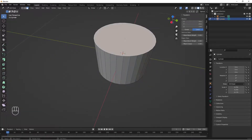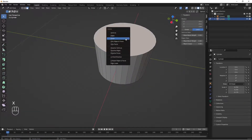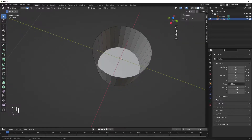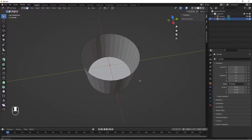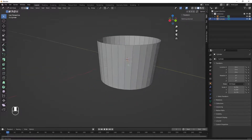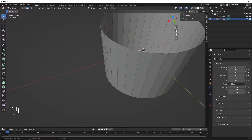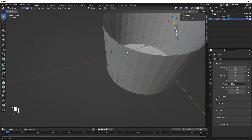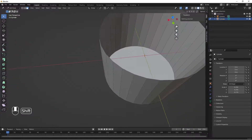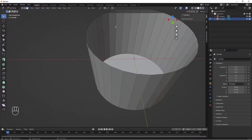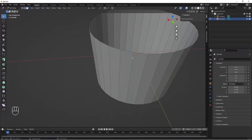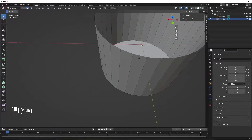We select the bottom face, hit X to delete, and delete the face so we have the inner part of our ice cream cup. This is very thin right now, so let's add a Solidify modifier to add a little bit of thickness to our model.